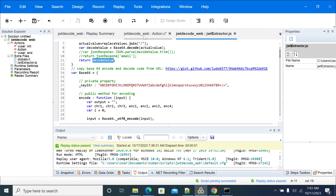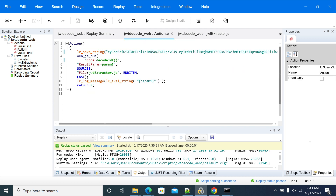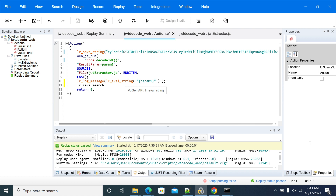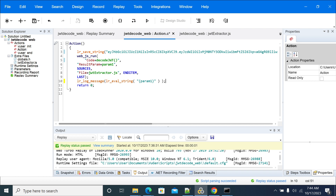If you want to extract specific values, you can use lr_save_search. This method allows you to pass a LoadRunner variable and apply a regular expression to extract the data you need. I have given an example of lr_save_search in another video — please refer to that for more information.